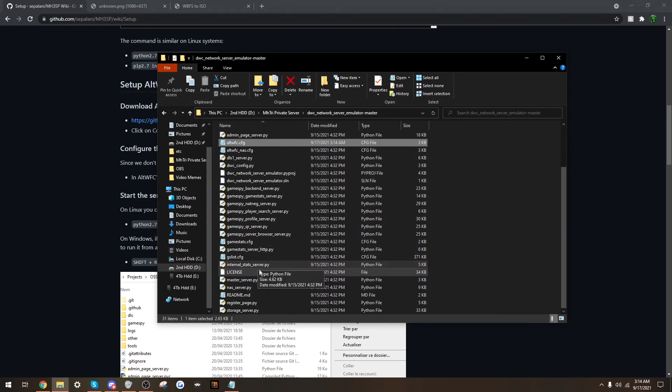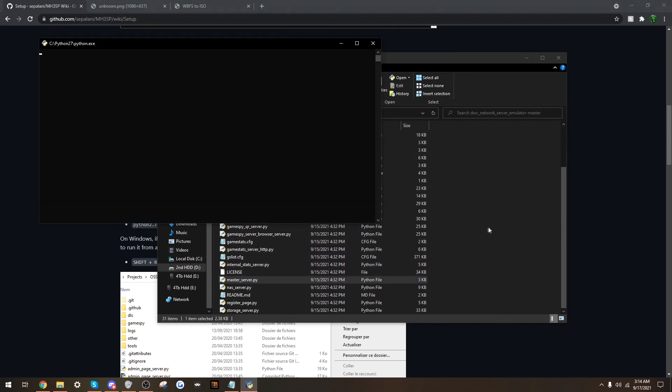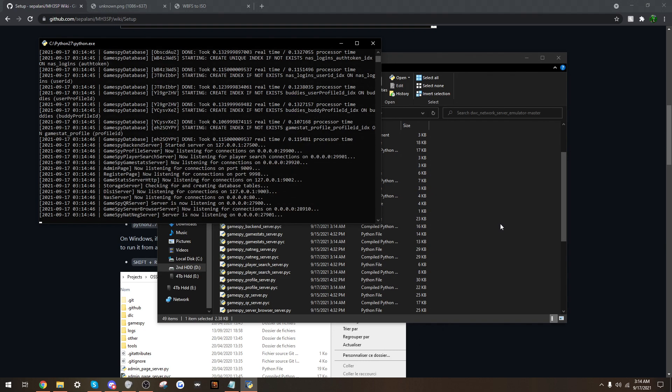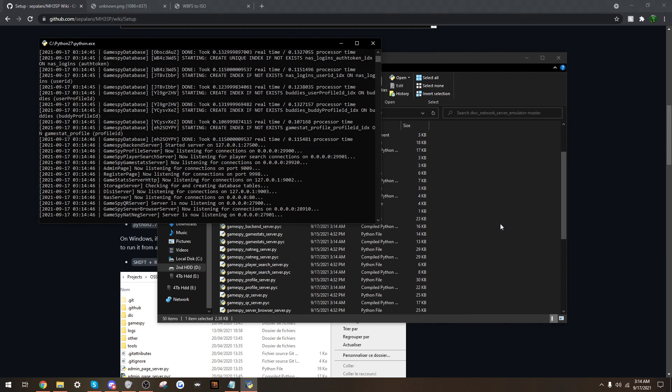Next you shall click on master-server.py, that will do its thing, it will do all this gunk here, and then if it says server is now listening, that means you are good, that is a good sign.